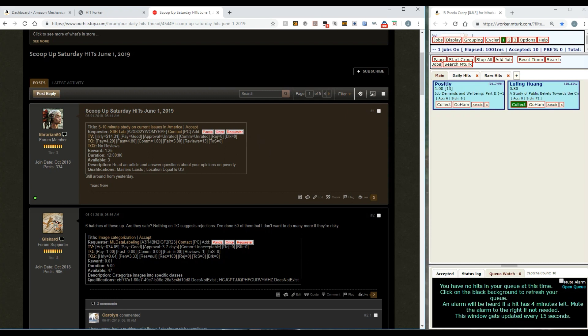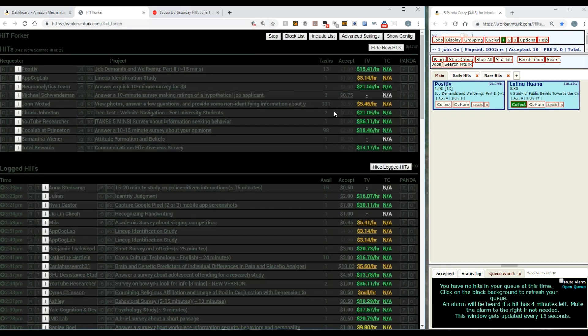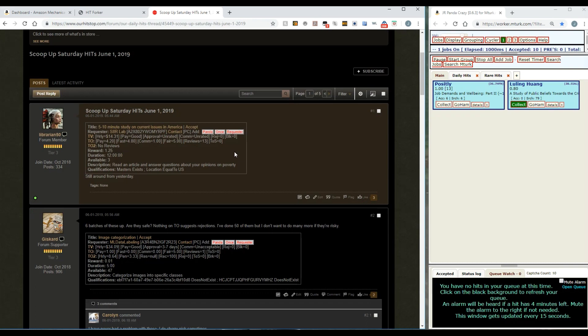Panda and Once buttons here are exactly the same as they were over here in HitForker. If I hit Panda, it will search for this hit over and over and over again and catch as many as it can. If I hit Once, it'll set up a once panda and only find one if it can.